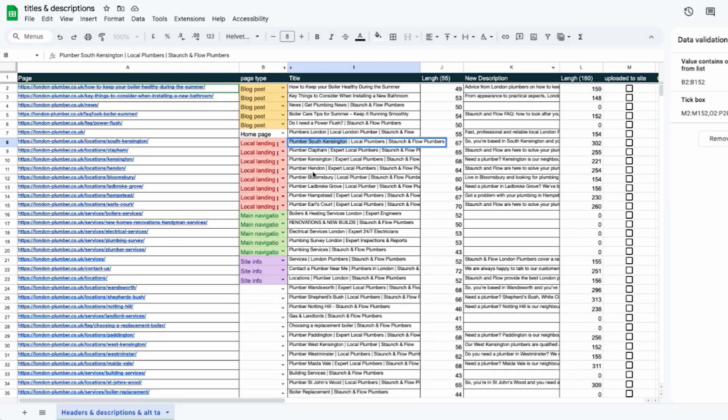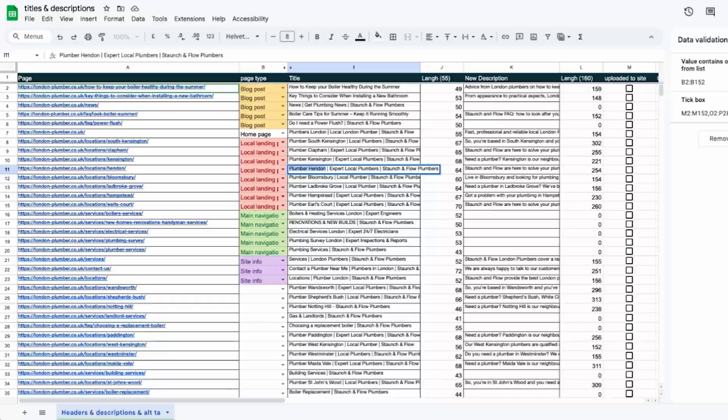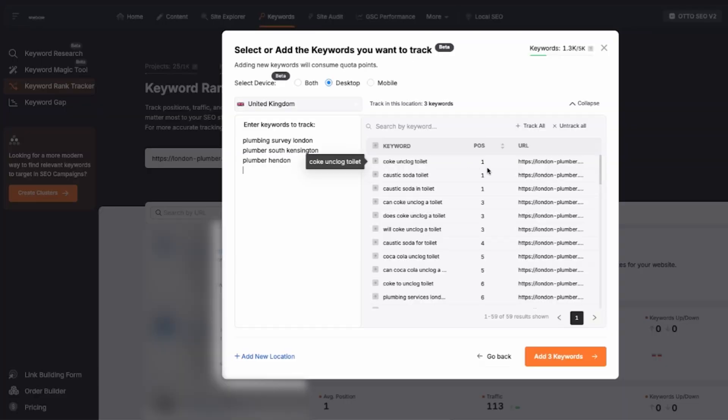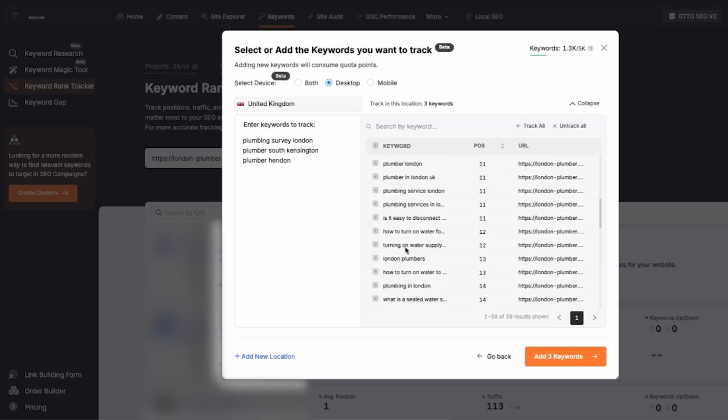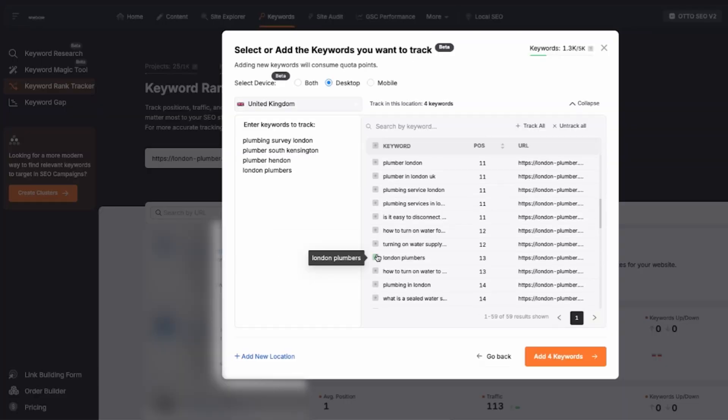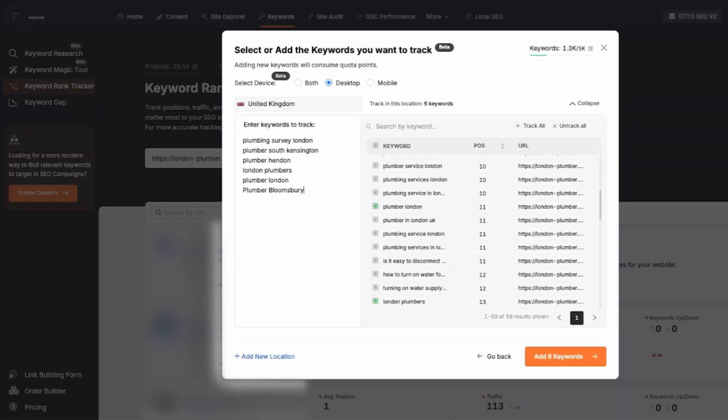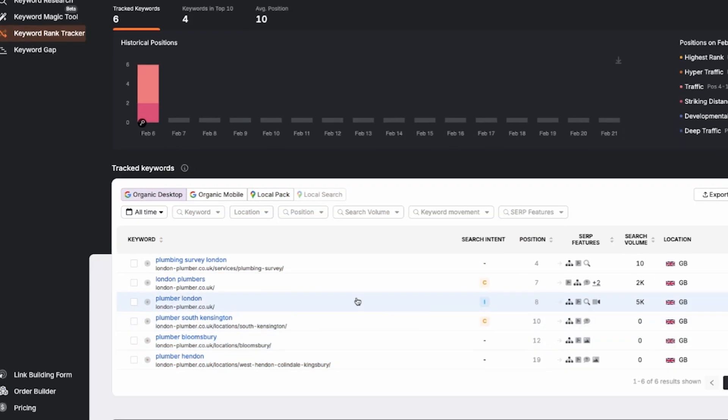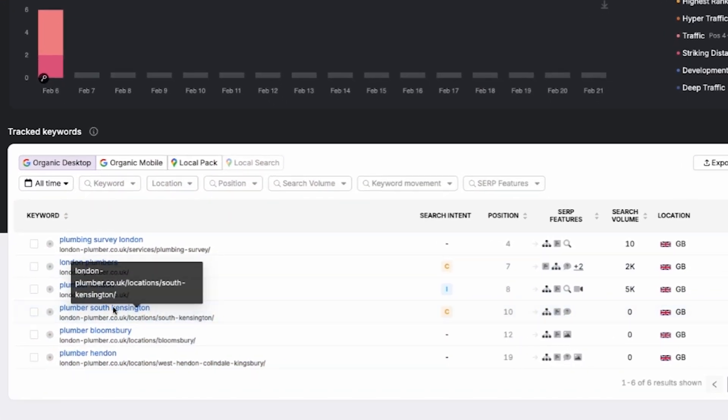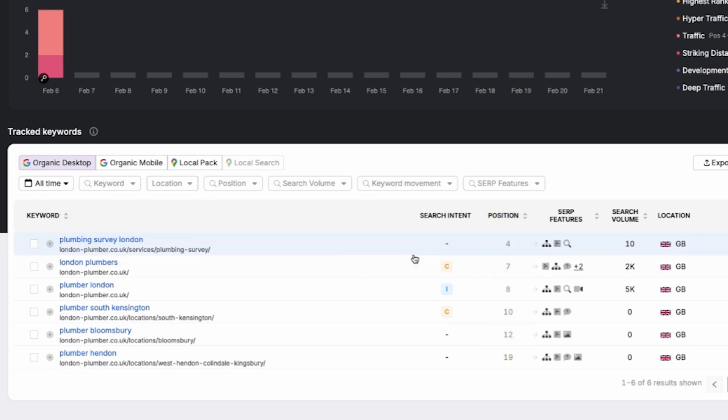After rewriting the titles and descriptions we'll go back to Search Atlas to start tracking the relevant keywords. You can put all the keywords you want to monitor like the main services and location based terms. Once you add them, give it a few minutes to process the data.